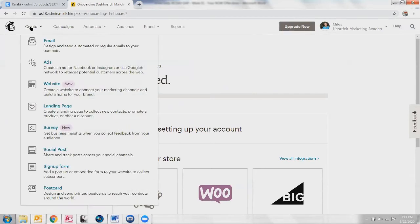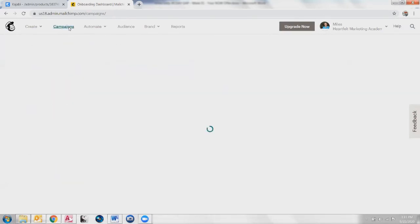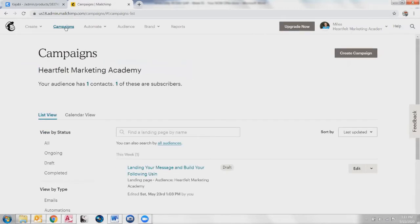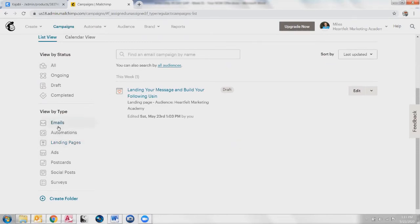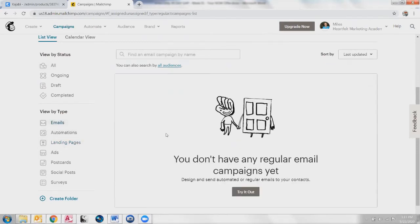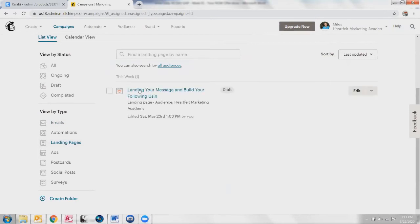We initially created this with landing page, but landing pages are actually part of campaigns. So if I click on campaigns and scroll down here, you'll see landing pages, which is what it was already on. If I'm on emails, it should say you don't have any emails, but if I go to landing page, there we are.